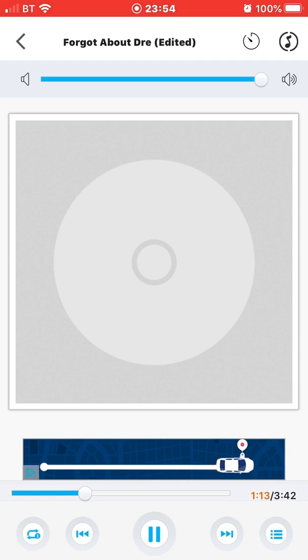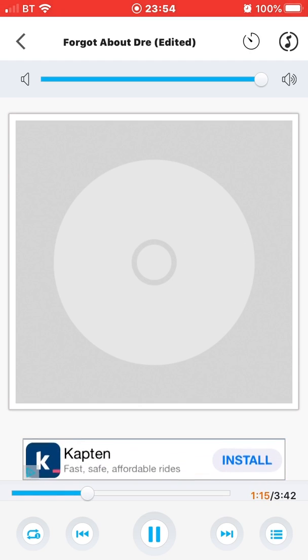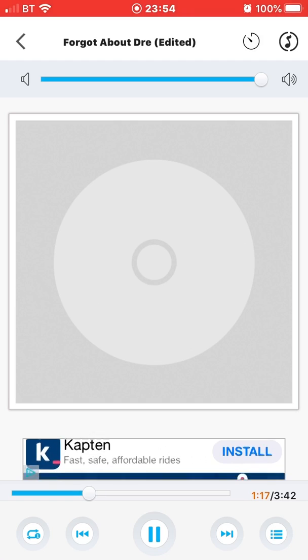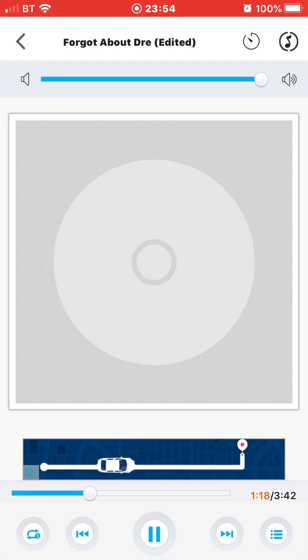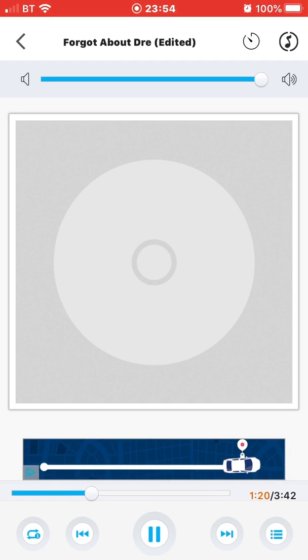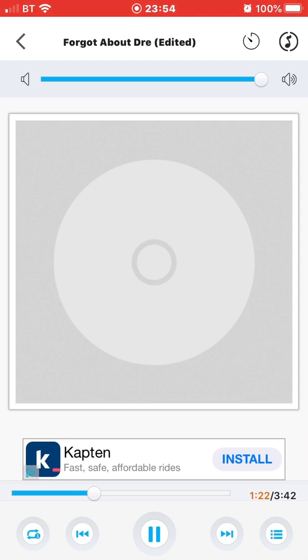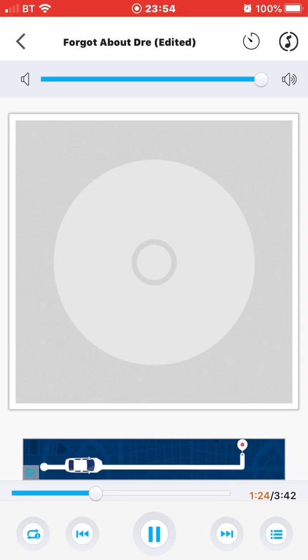Nowadays everybody wanna talk like they got something to say but nothing comes out when they move their lips, just a bunch of gibberish and motherf****** act like they forgot about Dre. Nowadays everybody wanna talk like they got something to say but nothing comes out when they move their lips, just a bunch of gibberish and motherf****** act like they forgot about Dre.